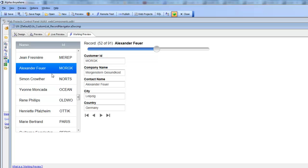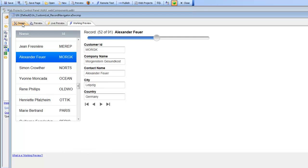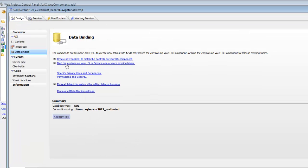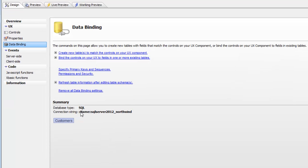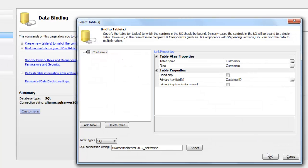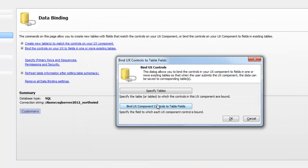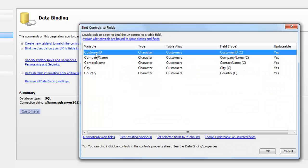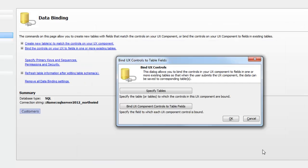Let's first see how this simple list was done. Going back to design mode and looking at data binding, we can see we're bound to a connection using the SQL Server Northwind database and bound to the customer table. Looking at our fields, the controls on the component have all been bound to the corresponding fields in the customer table from Northwind.